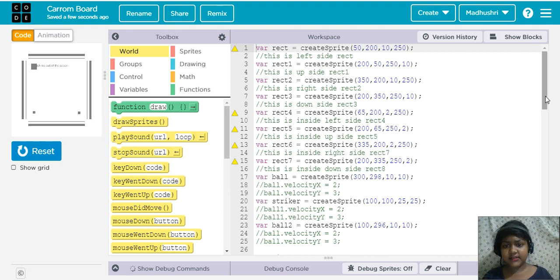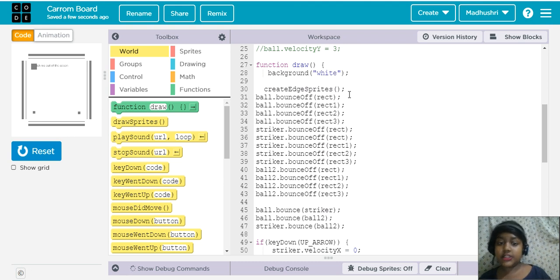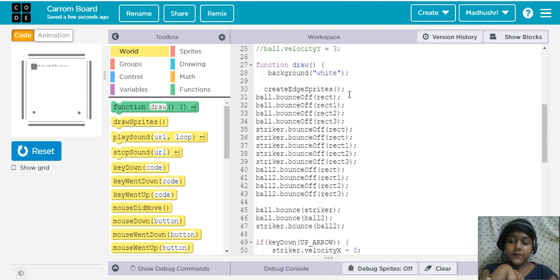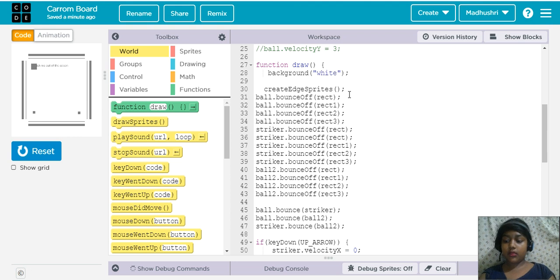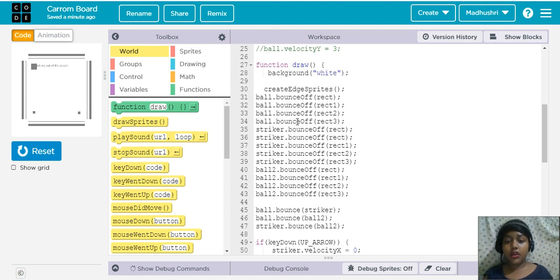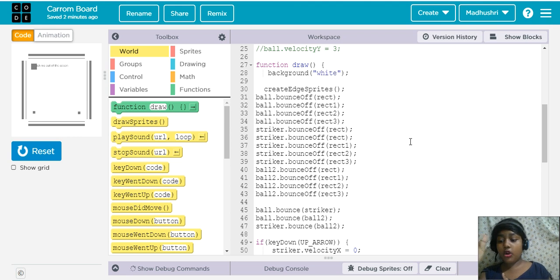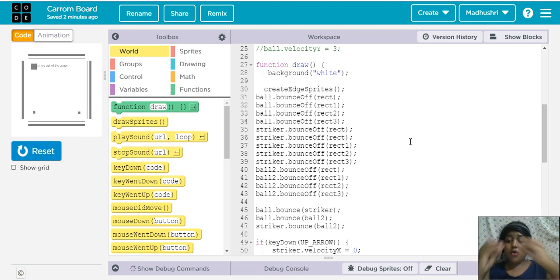We created sprites. The main things are background color and draw sprites. We also create edge sprites for anything we want to collide, displace, or bounce. Ball dot bounce off right — this ball should bounce off right one, right two, like that. The striker and the other things should also bounce off the rectangles. Bounce off means the rectangle stays in place but the striker bounces away — the rectangle does not move.